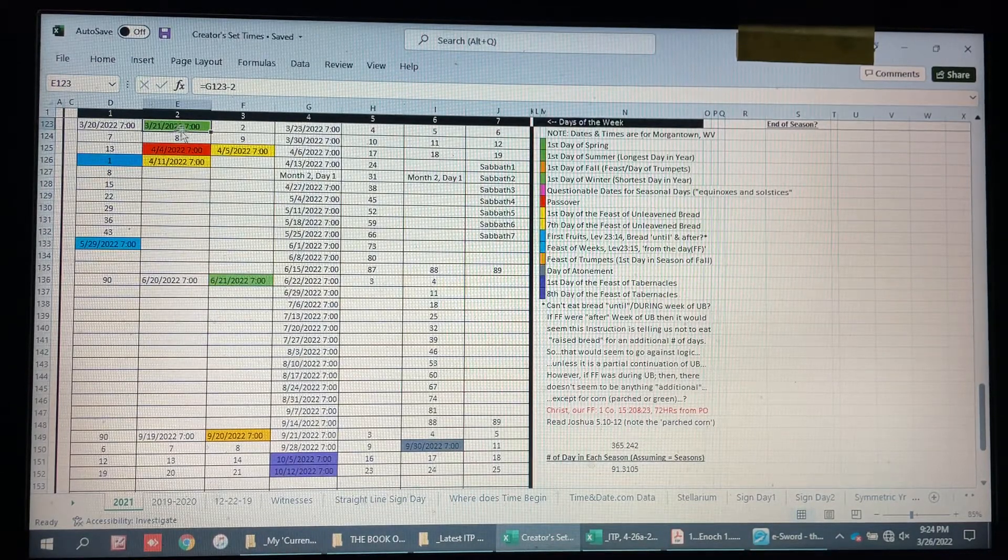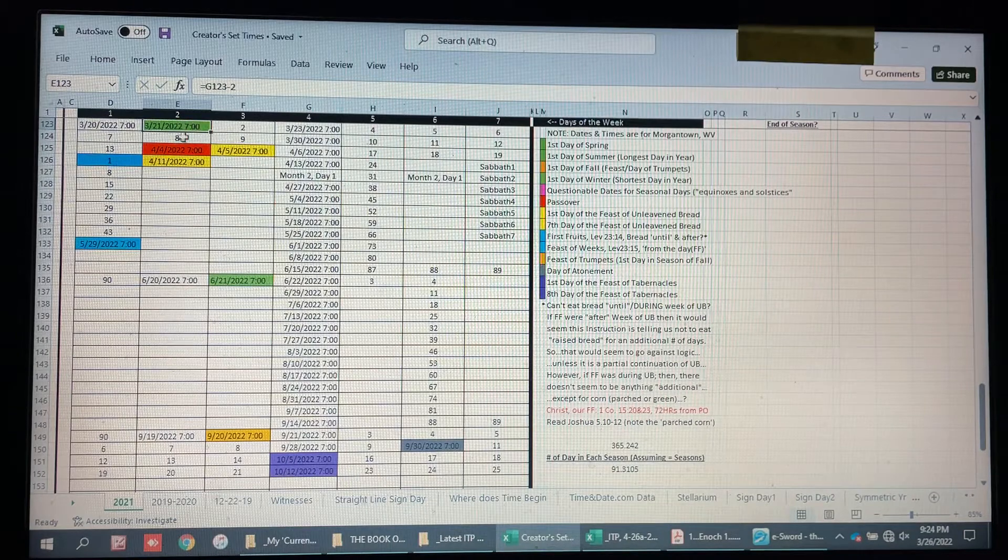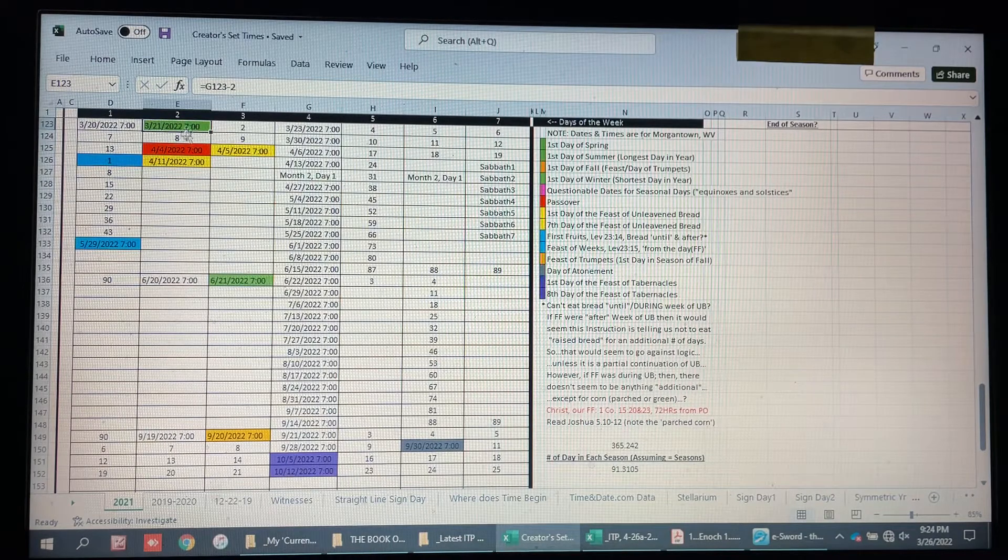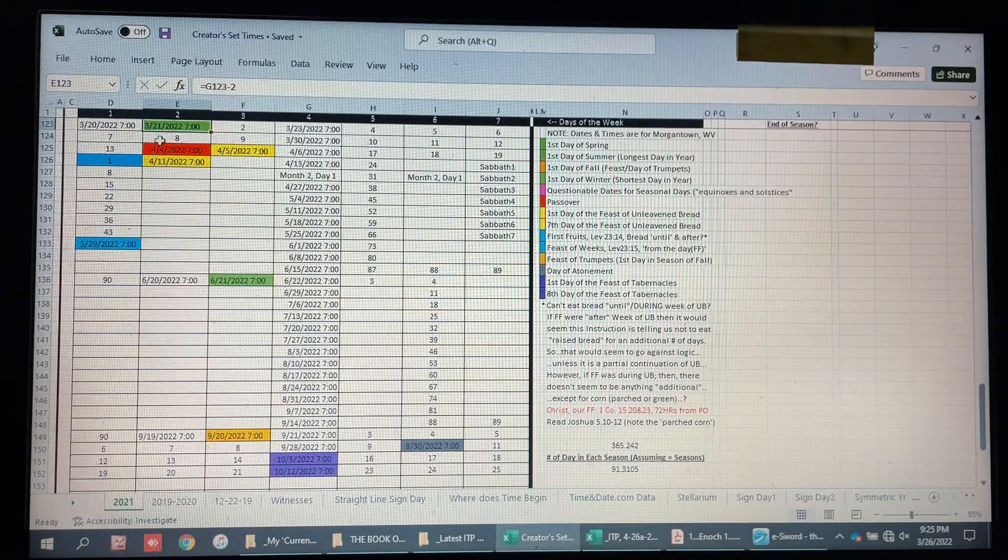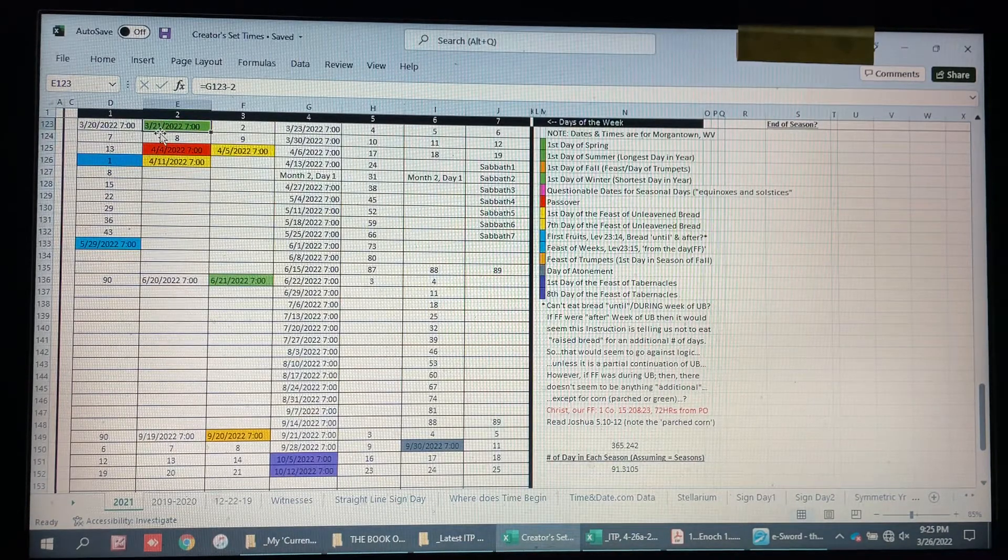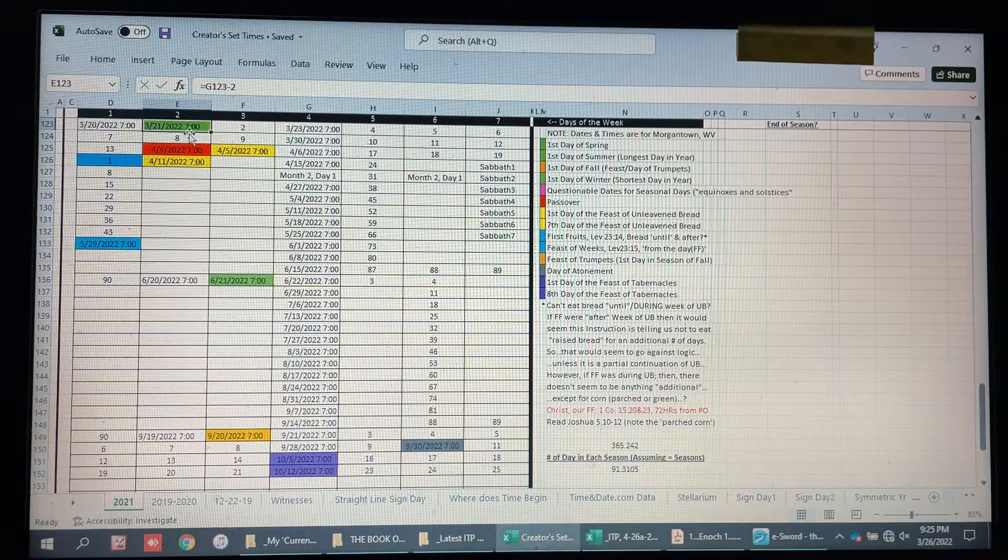It looks like the majority of witnesses confirmed the solar year to begin on the 21st in West Virginia this year.